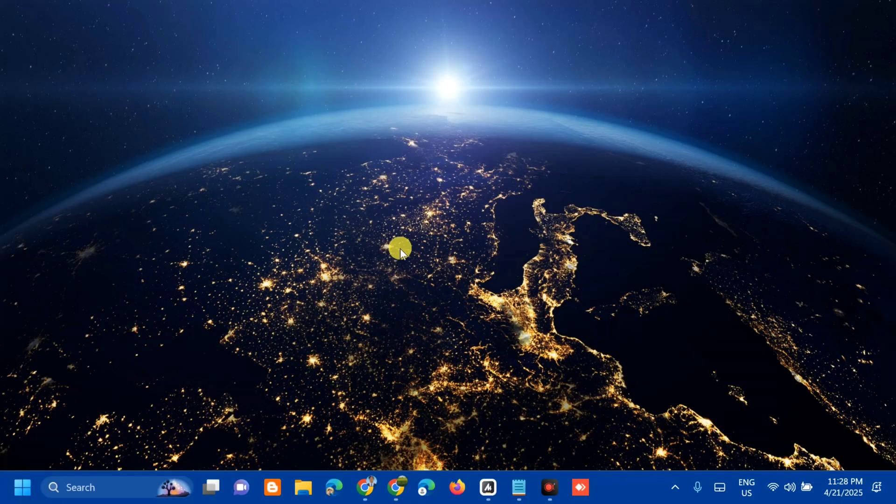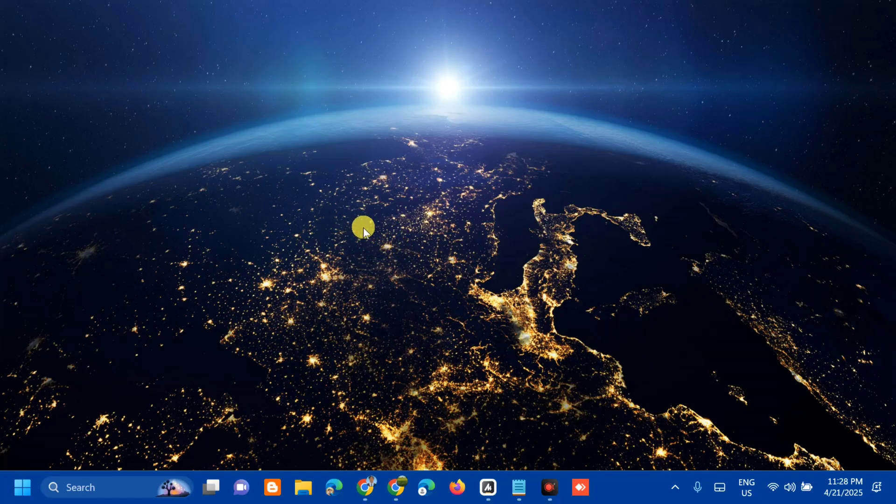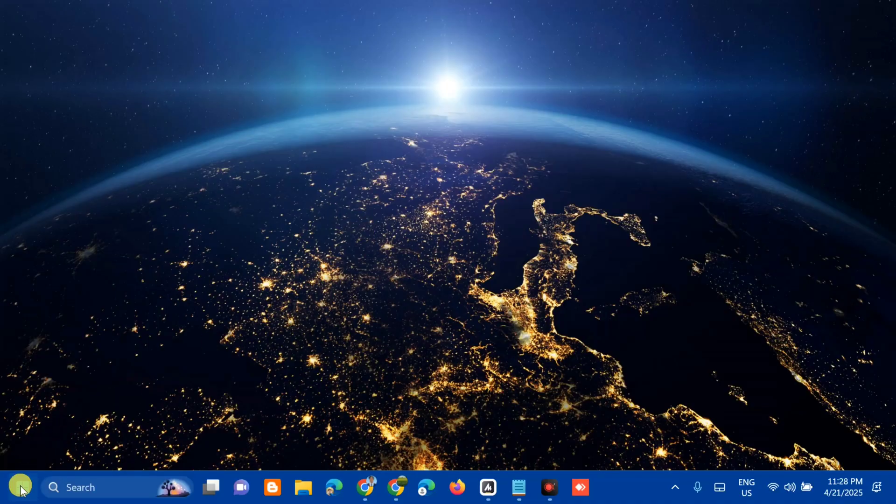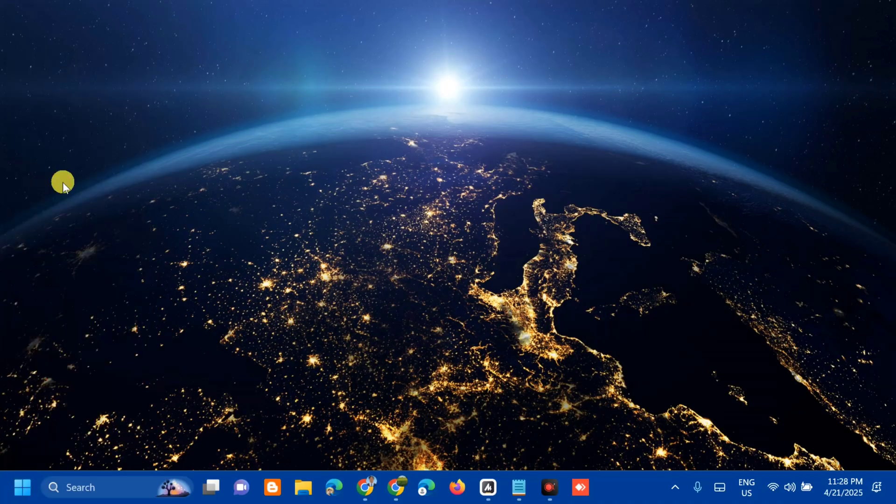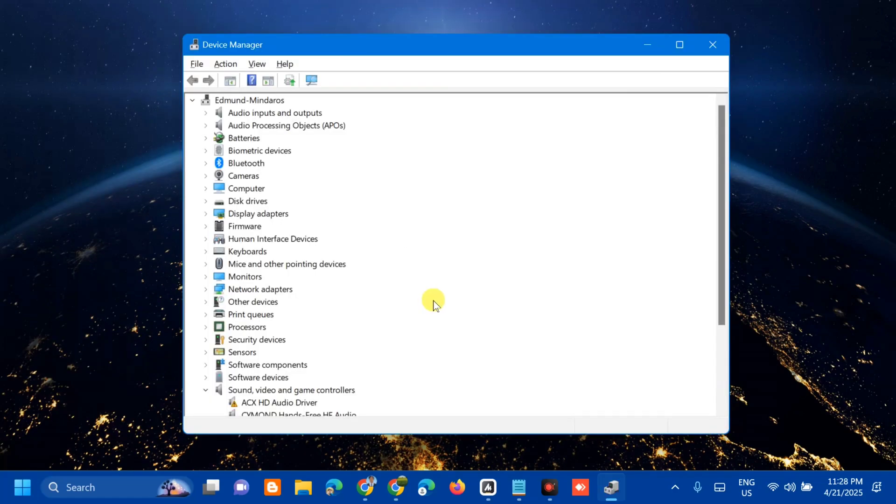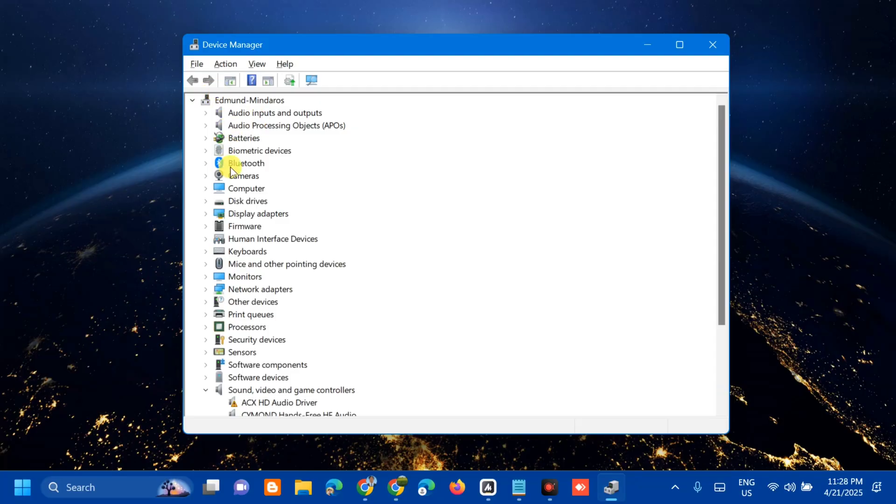The other solution that we're going to do is to adjust Bluetooth adapter power settings. All you have to do is right-click again on Windows Start button and then select Device Manager. Next step, you need to select Bluetooth, click this arrow to expand.